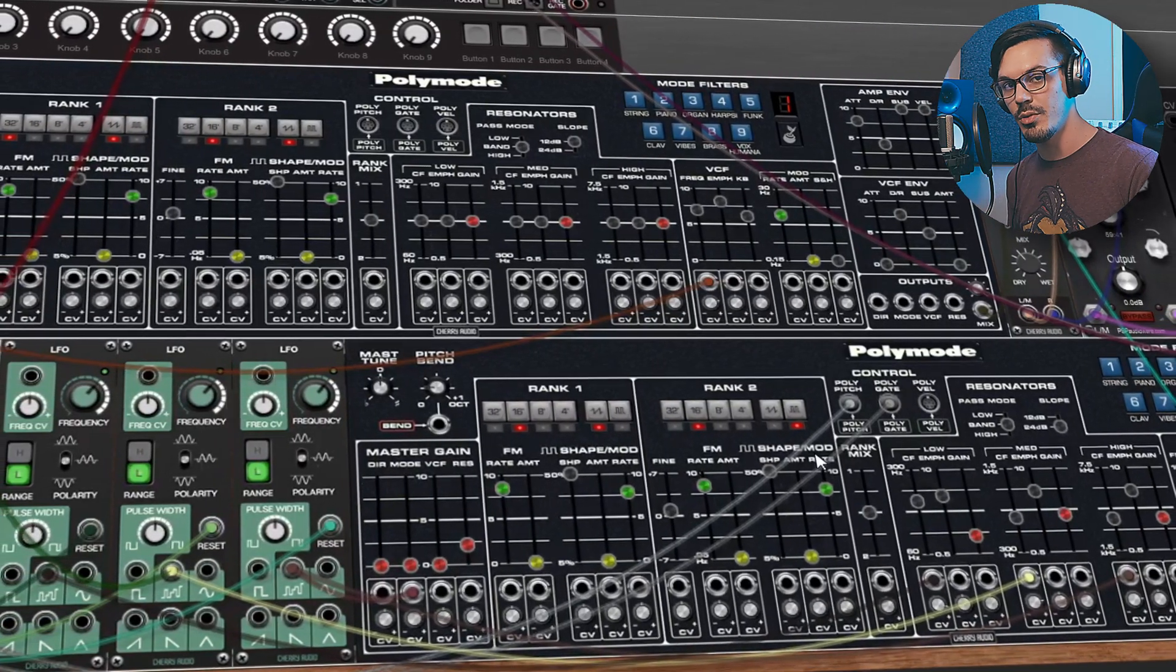And that wraps everything up for this video. Poly Mode is available now and you can find it for yourself in the Cherry Audio store. Thanks for watching and for more information on Voltage Modular you can head over to cherryaudio.com.